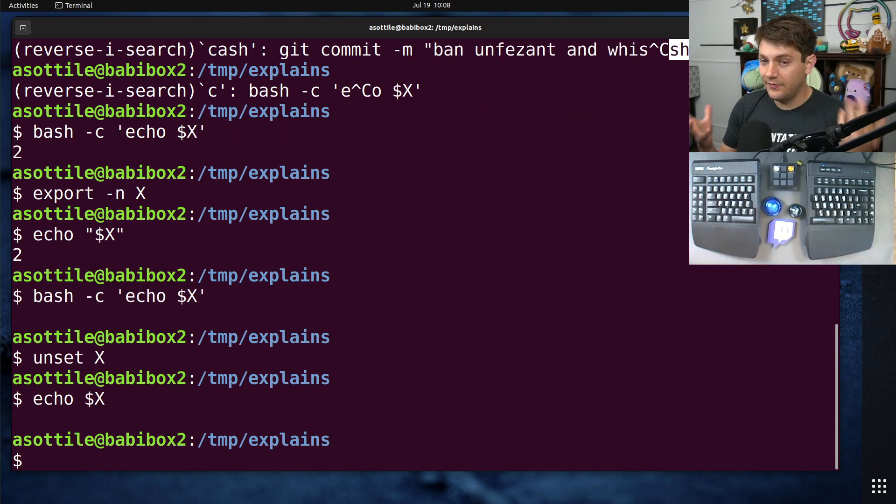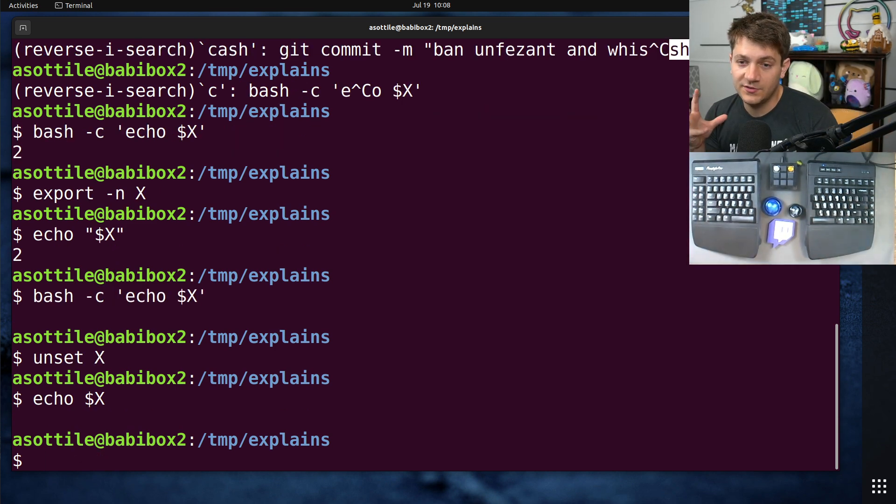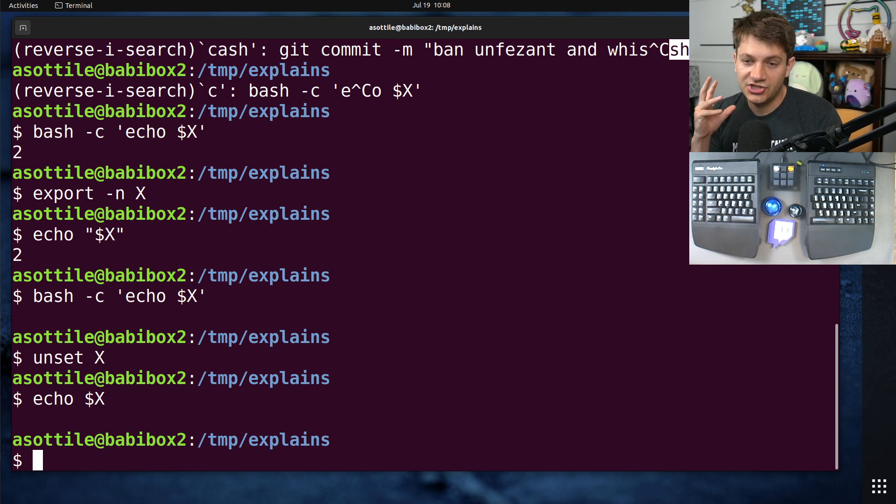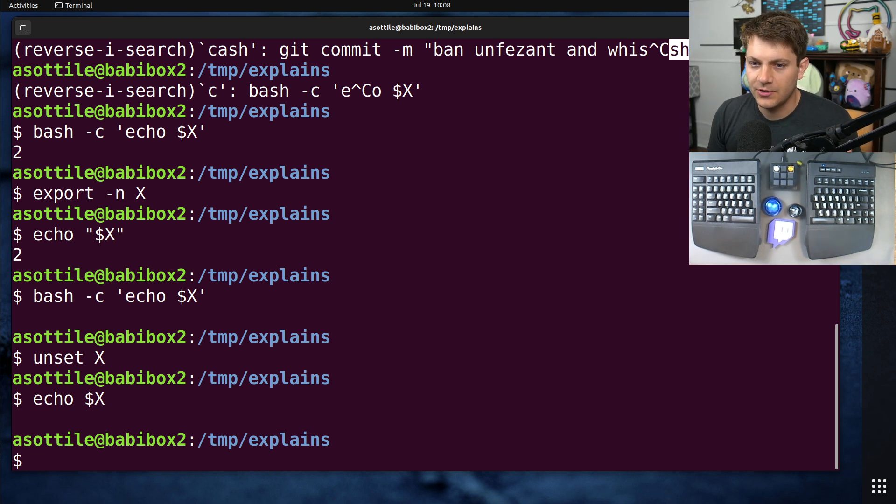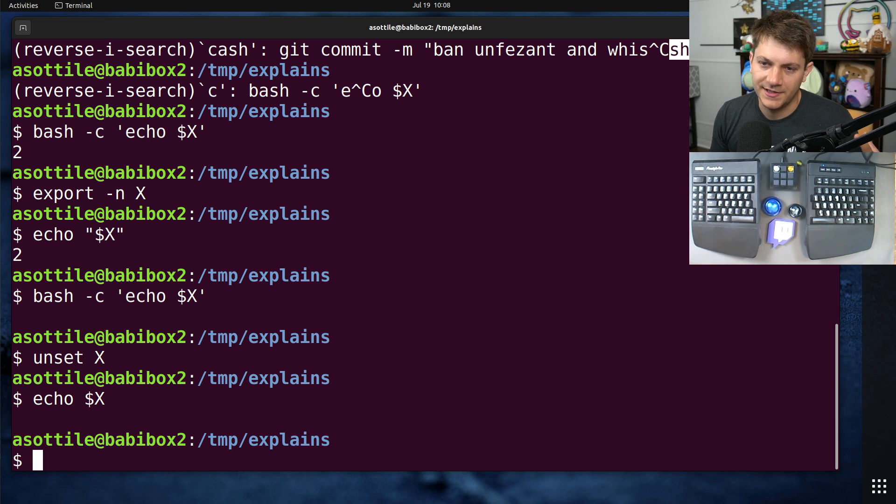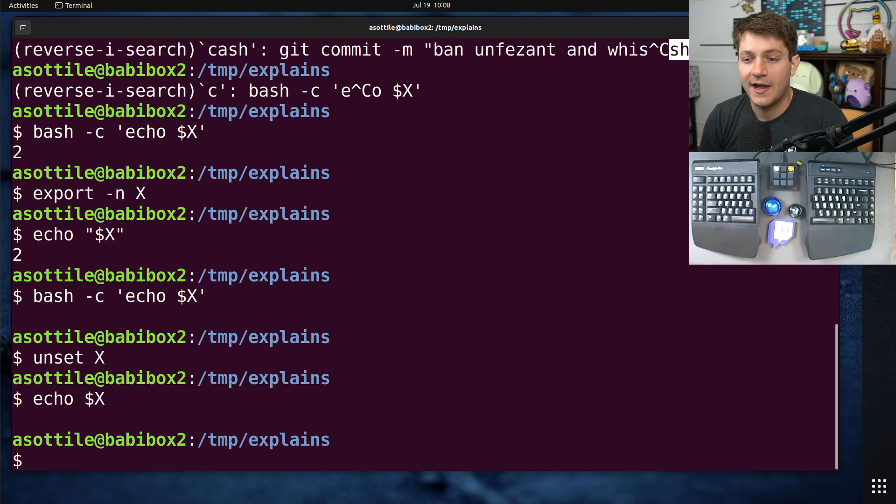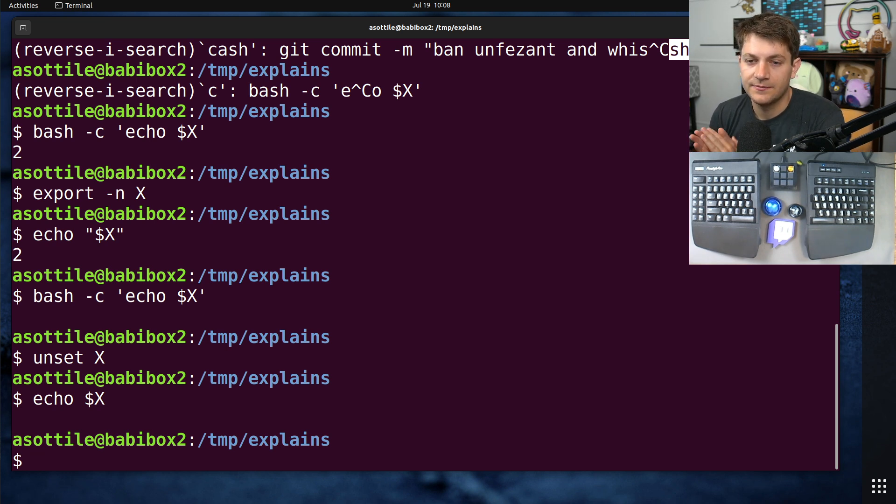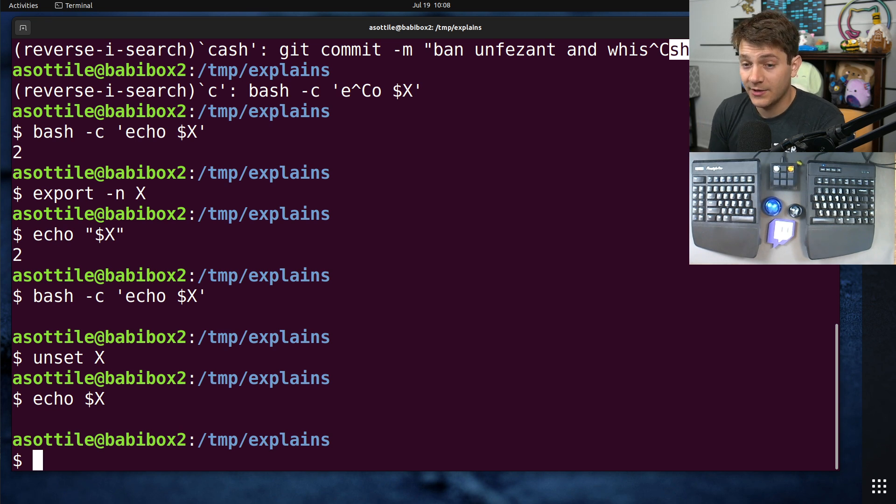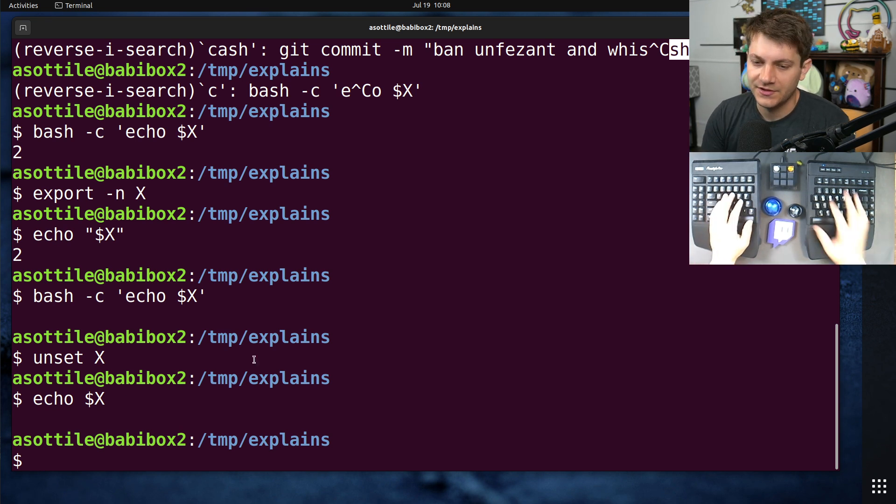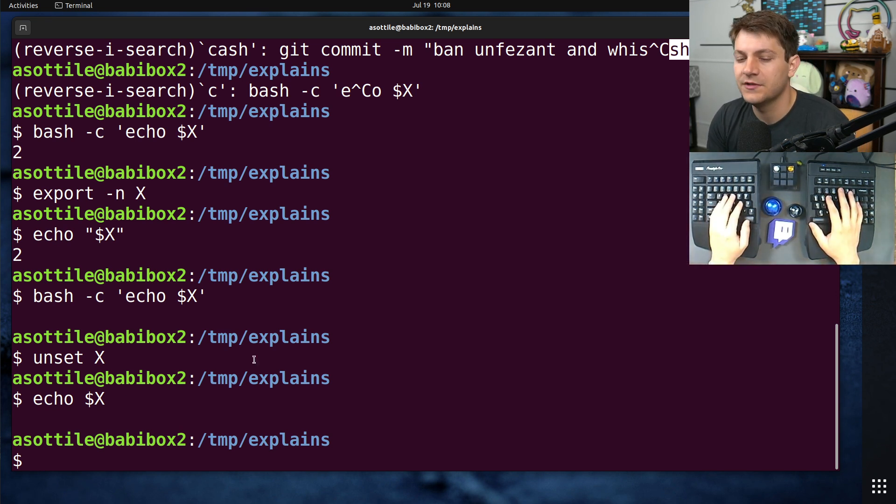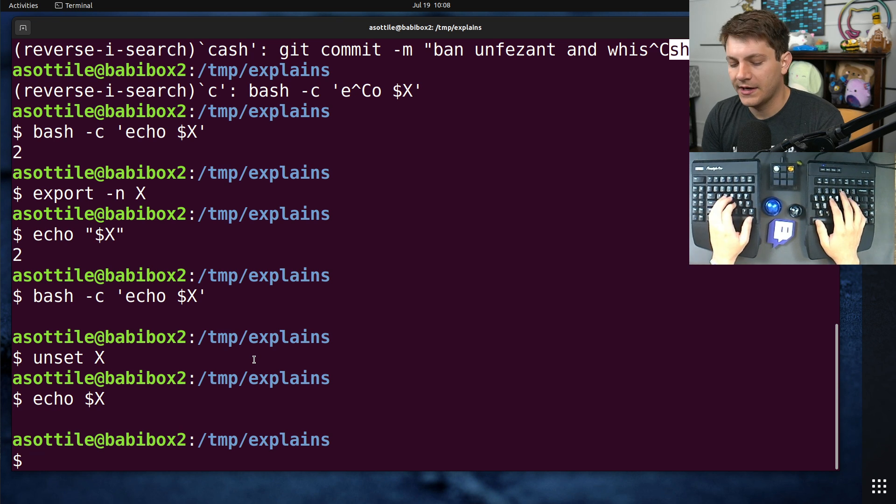So that's kind of the basics between shell variables and environment variables. Now I want to show you, I've also shown you how to set them and unset them. I also want to show you how to use shorthand calls to set environment variables, as well as the env utility, which is another way to do this. All right.